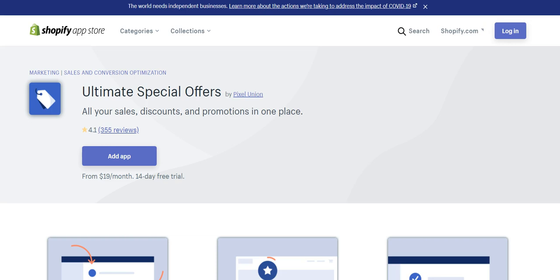Somebody might say, hey, I'm wondering if there's a way to where if people spend $75 on my store, they get this free gift. Or I want to have a deal where if somebody buys an item from this specific collection in my store, I want to give them this free gift or an upsell. Or I want to do a BOGO deal or a BOGO 50% off deal.